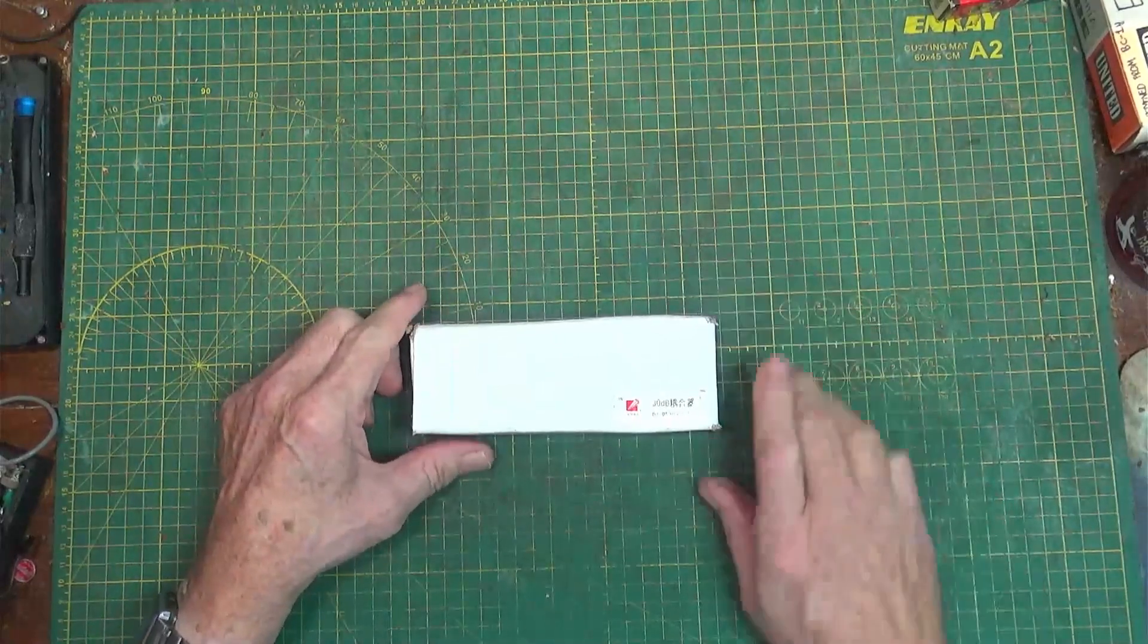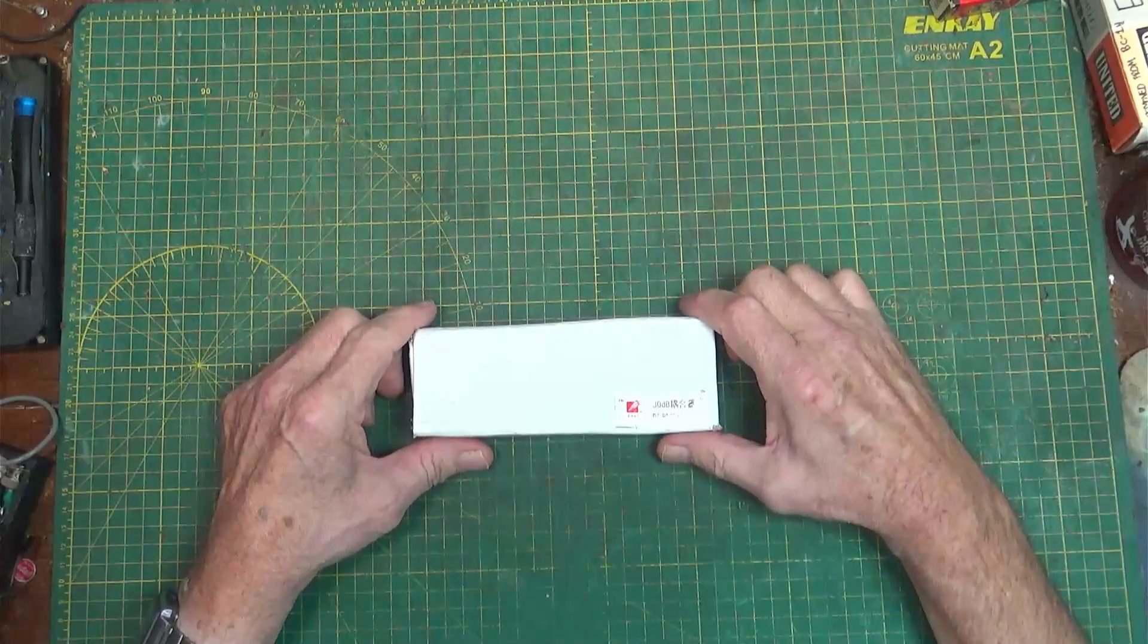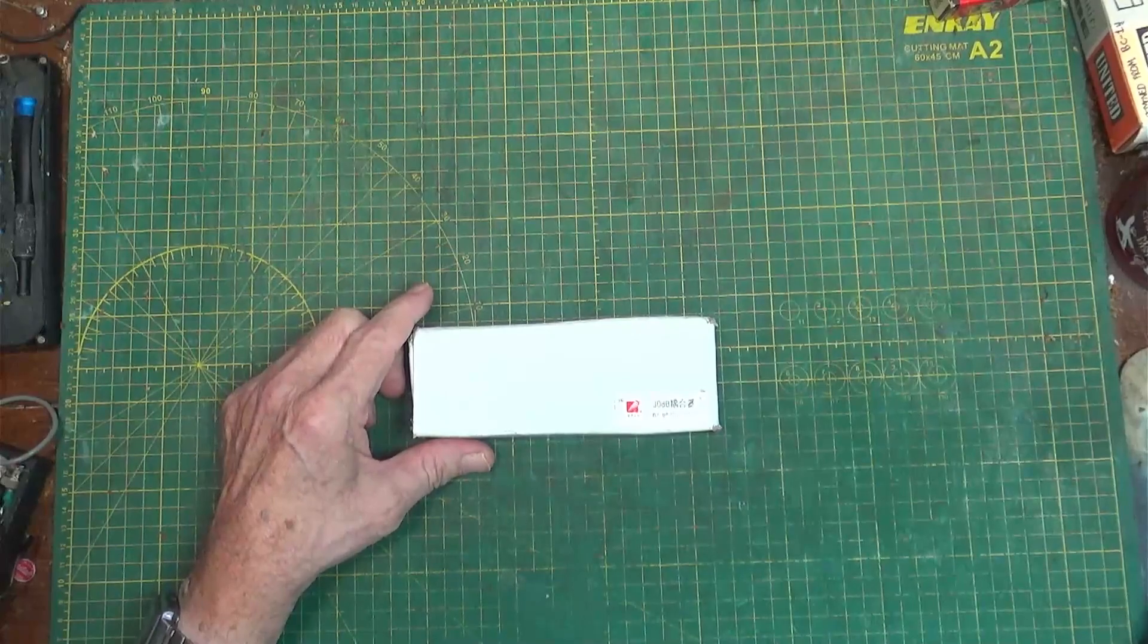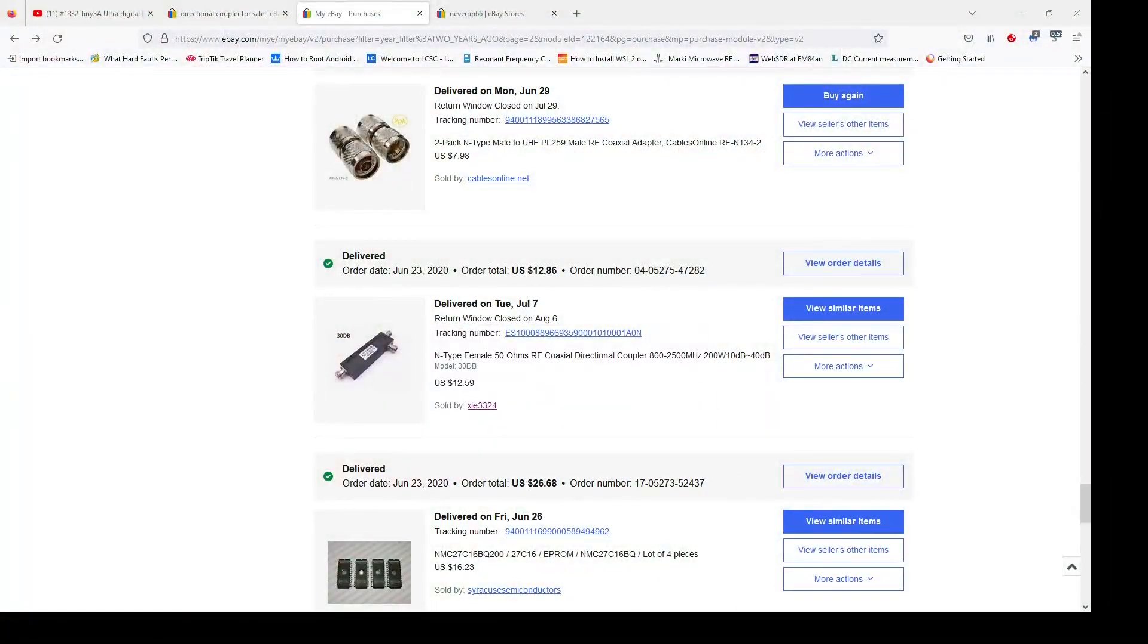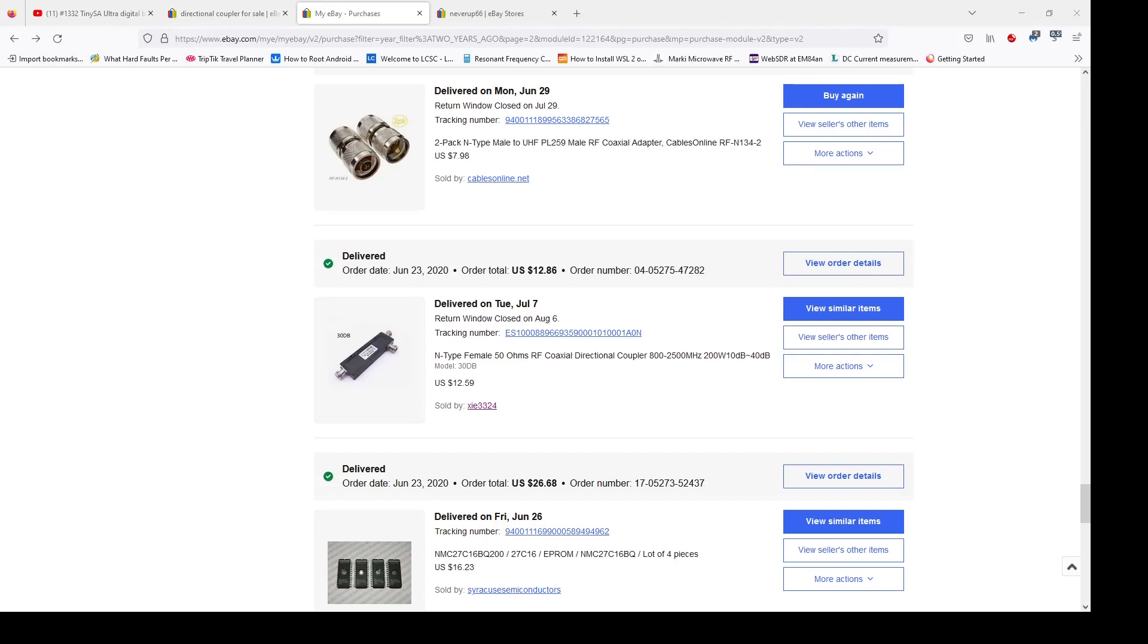If we look at my web purchase, you can see that this was on June 23rd, 2020, and it is an N-type female 50 ohm RF coaxial directional coupler from 800 megahertz to 2500 megahertz, 200 watts. It was only $12.59 and was free shipping at the time. This particular seller is not selling them anymore, but you can find them online.